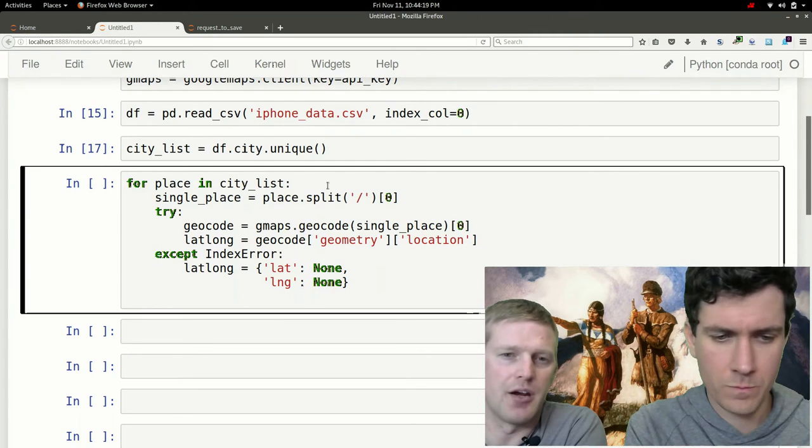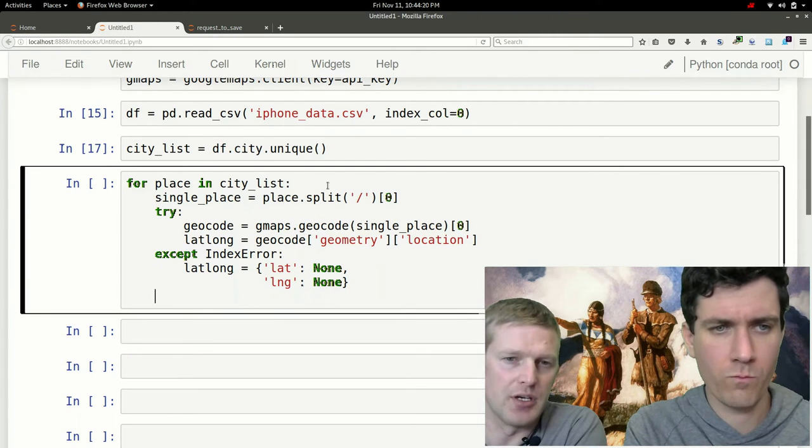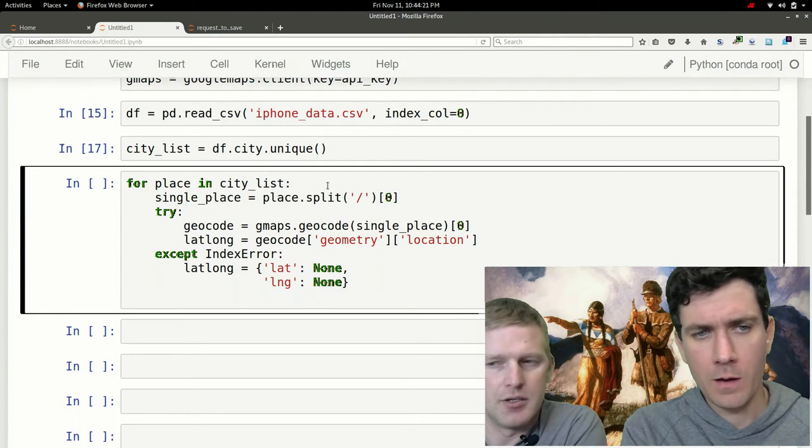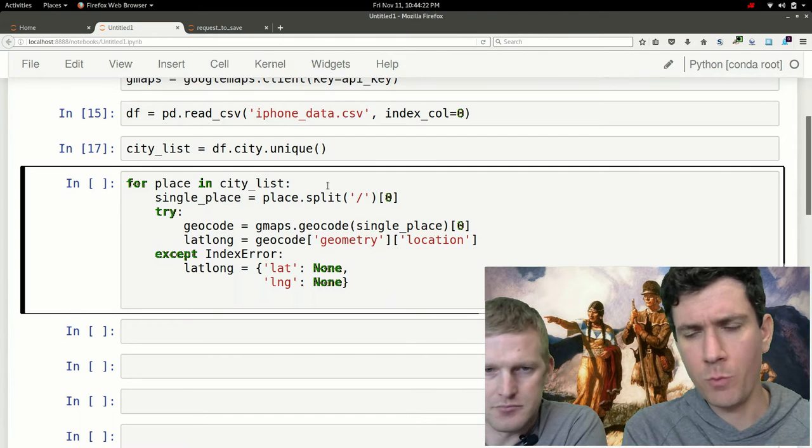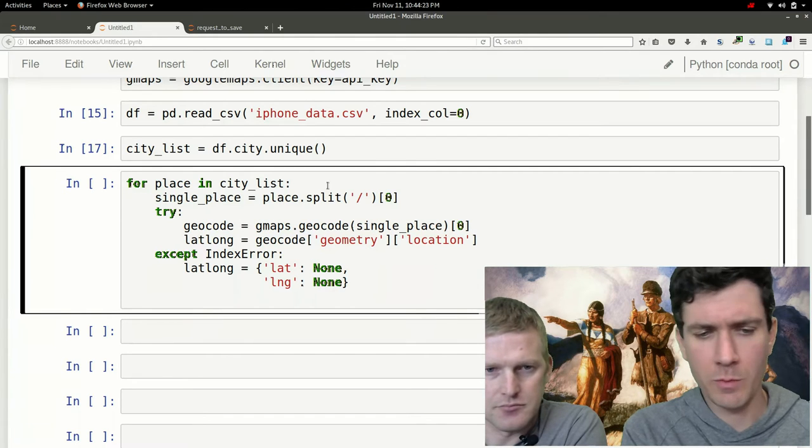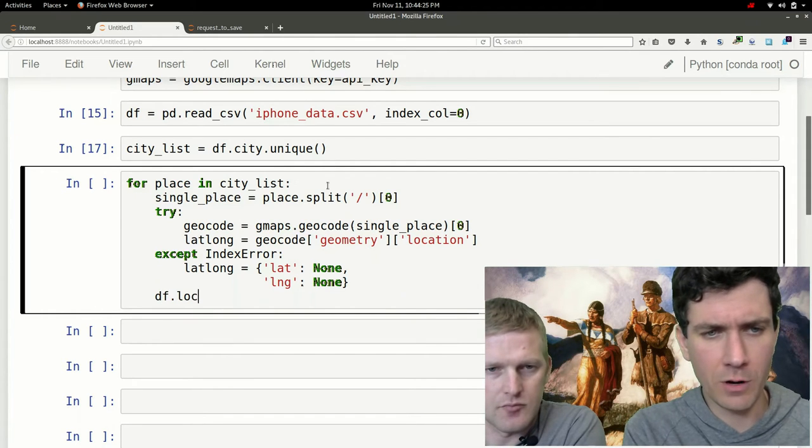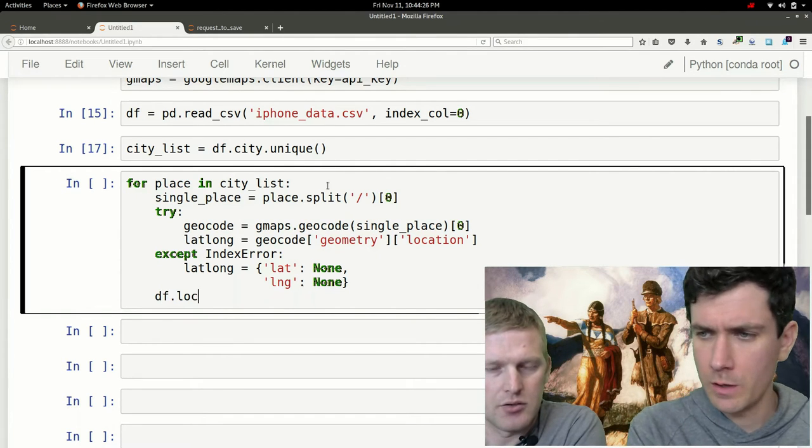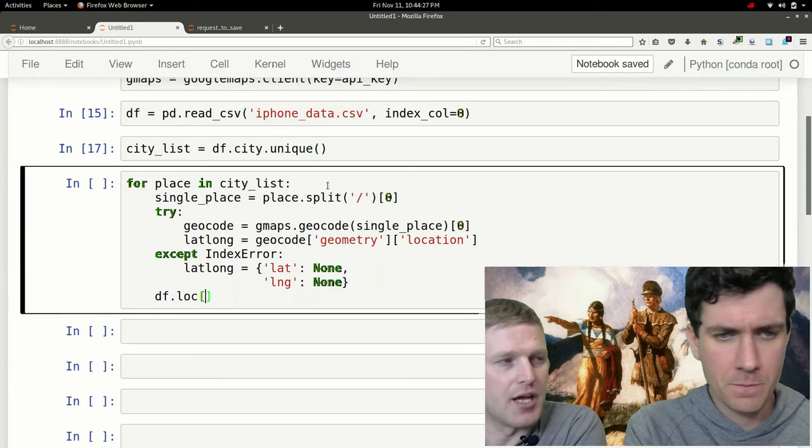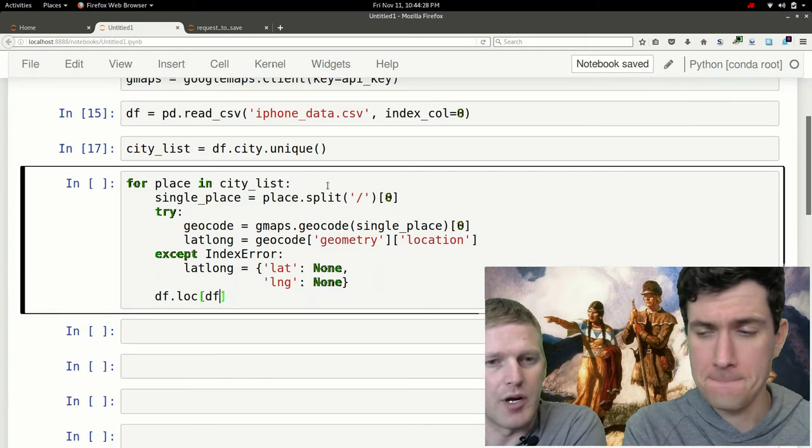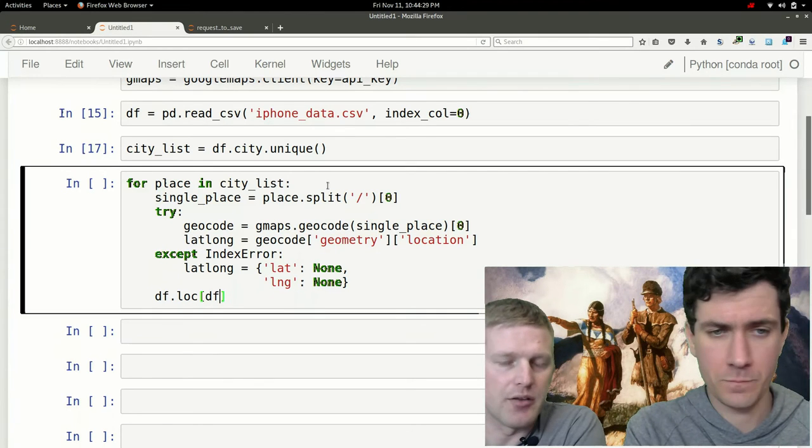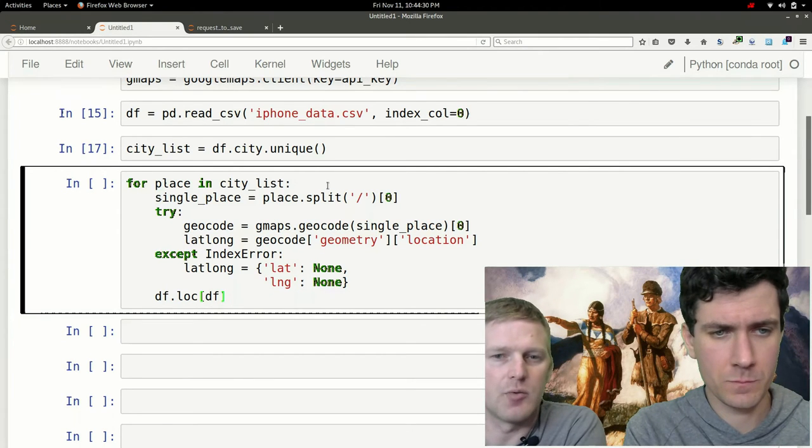That way later on it doesn't give us values that are incorrect. We can clearly correct those later down the road just by searching for the latitudes with none. In this step we're going to be doing a little bit more work with the data frame.